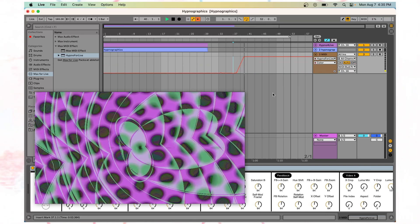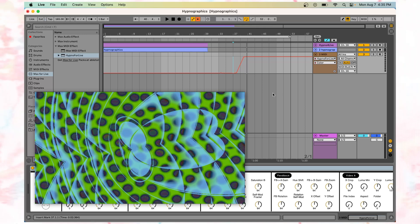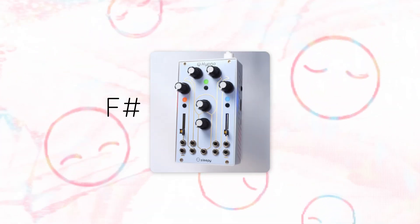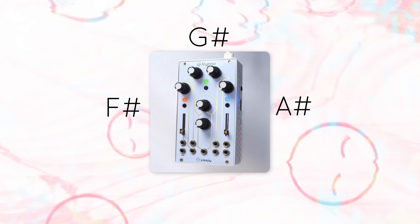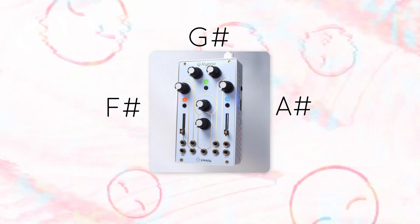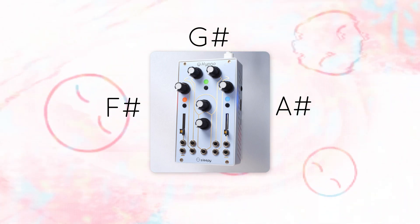In addition to each of these CC messages, Hypno responds to MIDI notes. F-sharp, G-sharp, and A-sharp correspond to the three buttons on Hypno, changing the shape or feedback mode.